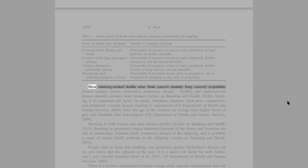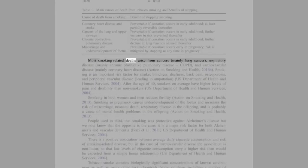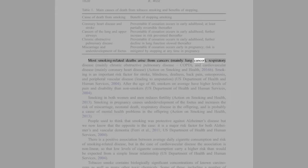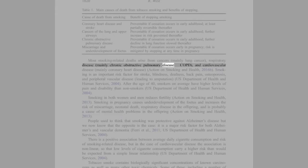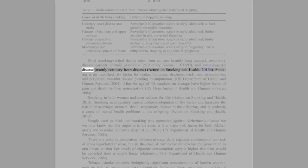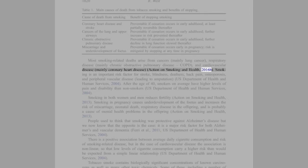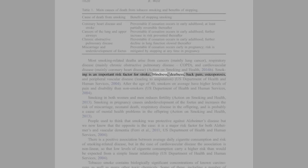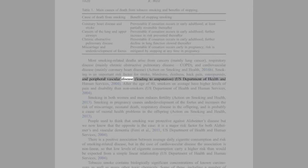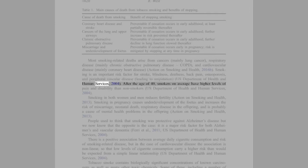Most smoking-related deaths arise from cancers, mainly lung cancer, respiratory disease, mainly chronic obstructive pulmonary disease (COPD), and cardiovascular disease, mainly coronary heart disease (Action on Smoking and Health, 2016b). Smoking is an important risk factor for stroke, blindness, deafness, back pain, osteoporosis, and peripheral vascular disease leading to amputation (U.S. Department of Health and Human Services, 2004).